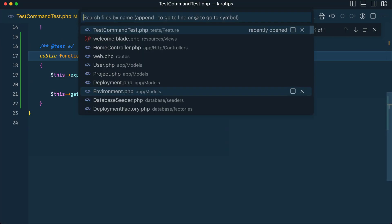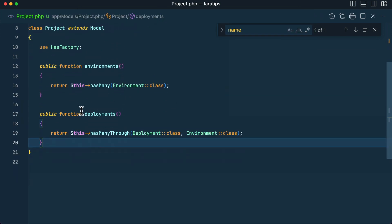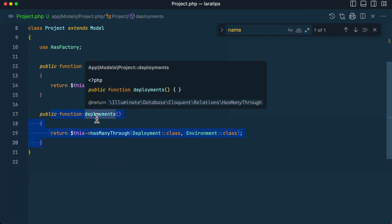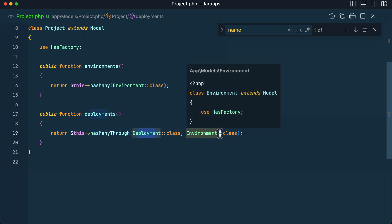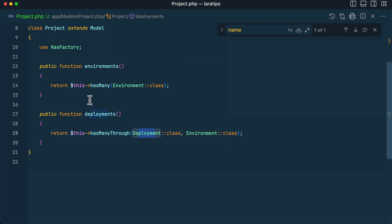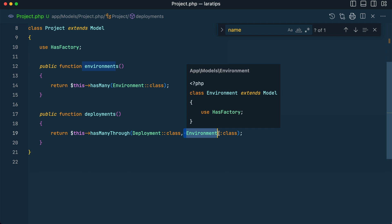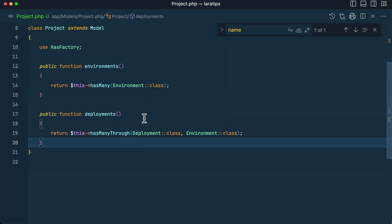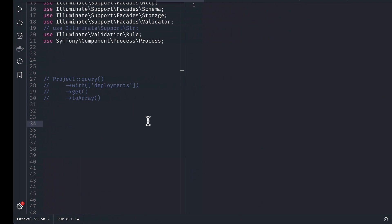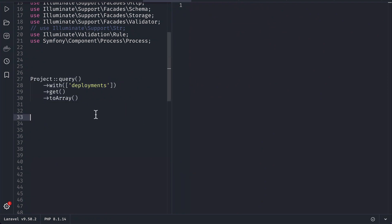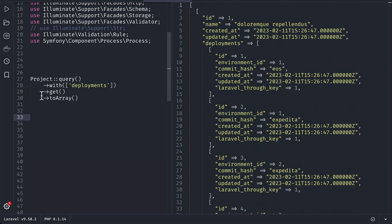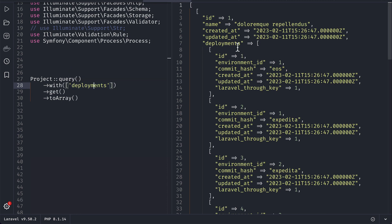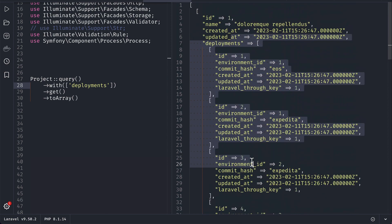Previously to access this relationship in the Project model, we wrote `$this->hasManyThrough(Deployment::class, Environment::class)` — a project has many deployments through environments. I have seeded data with three projects; a project has many environments and an environment has many deployments. We can get deployments directly using hasManyThrough, and it works perfectly.